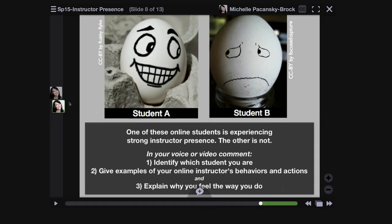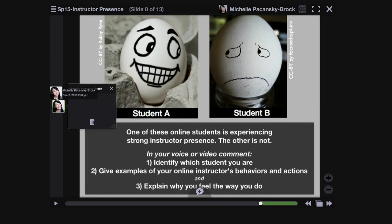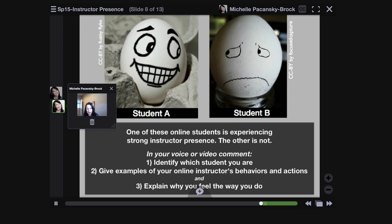And now you see that my icon has popped up twice here because I had one comment I'd left previously, and here is another one that I just left now. So I can click on that second one and actually see the video that I just recorded.